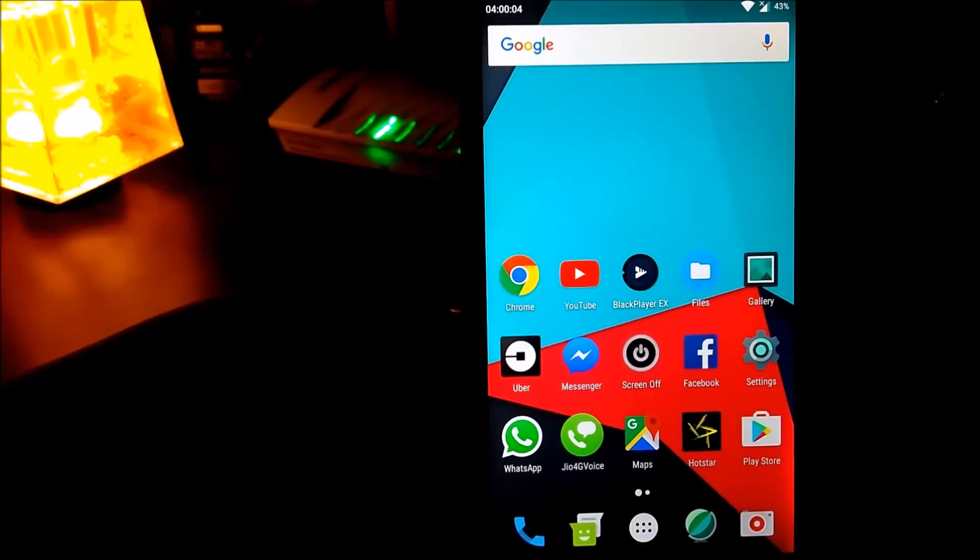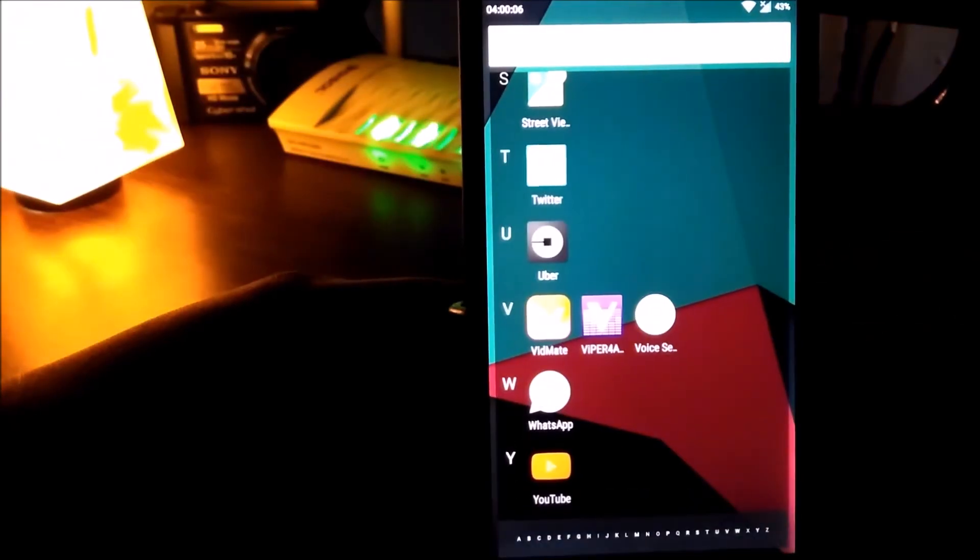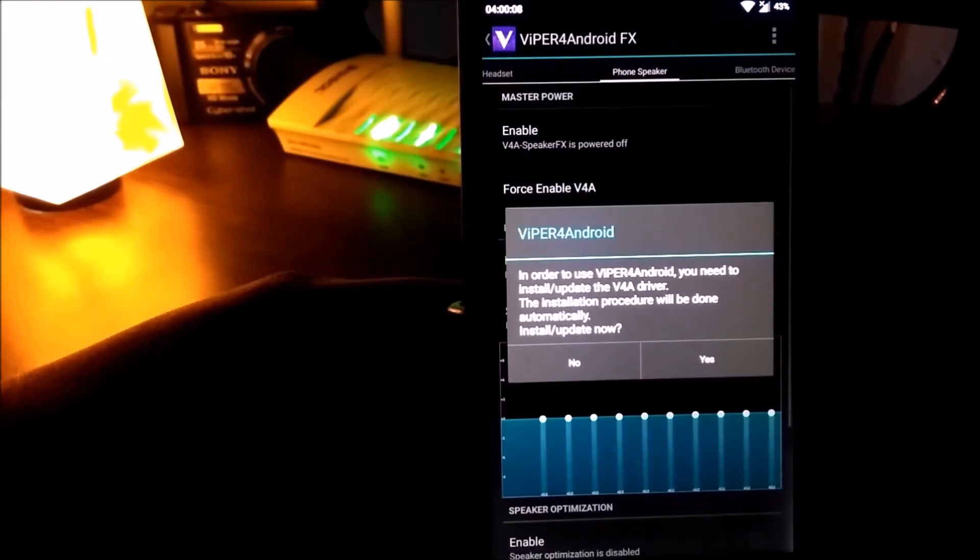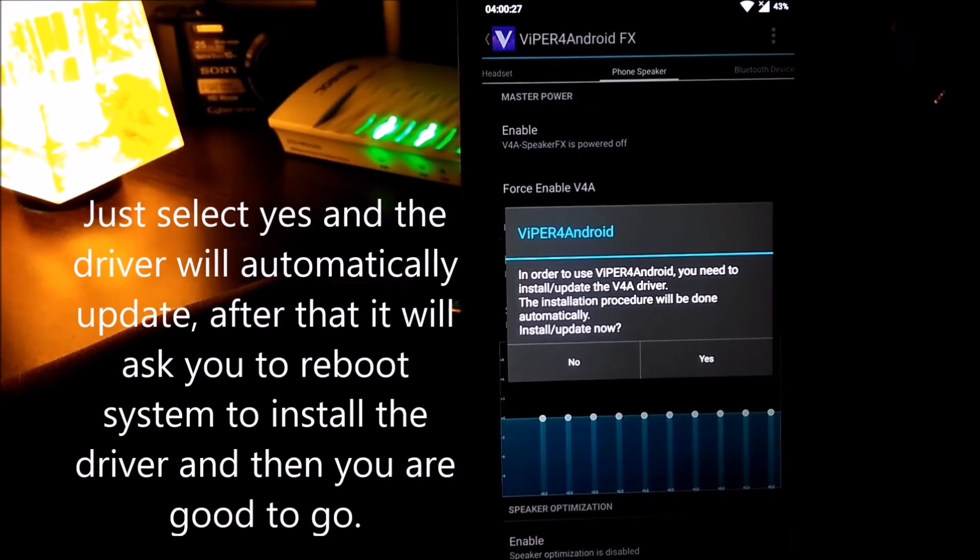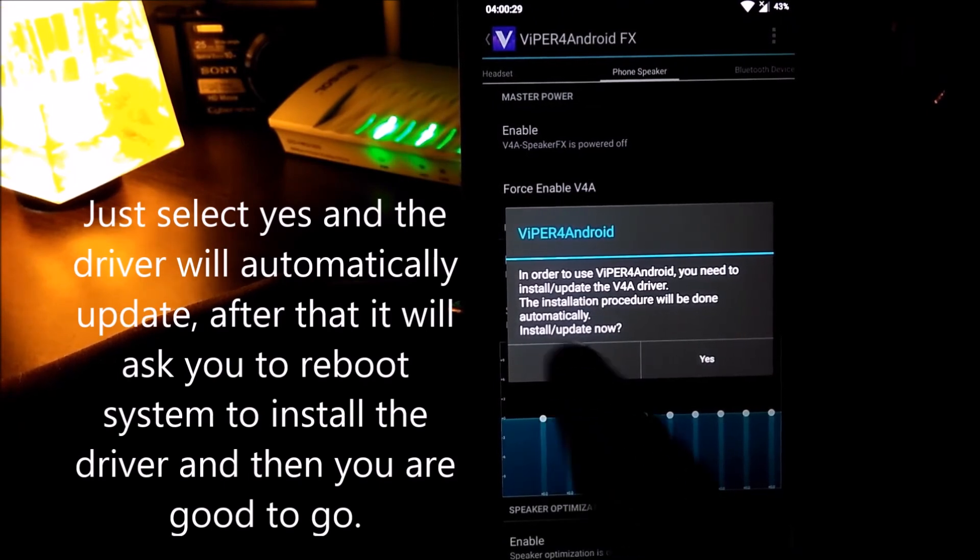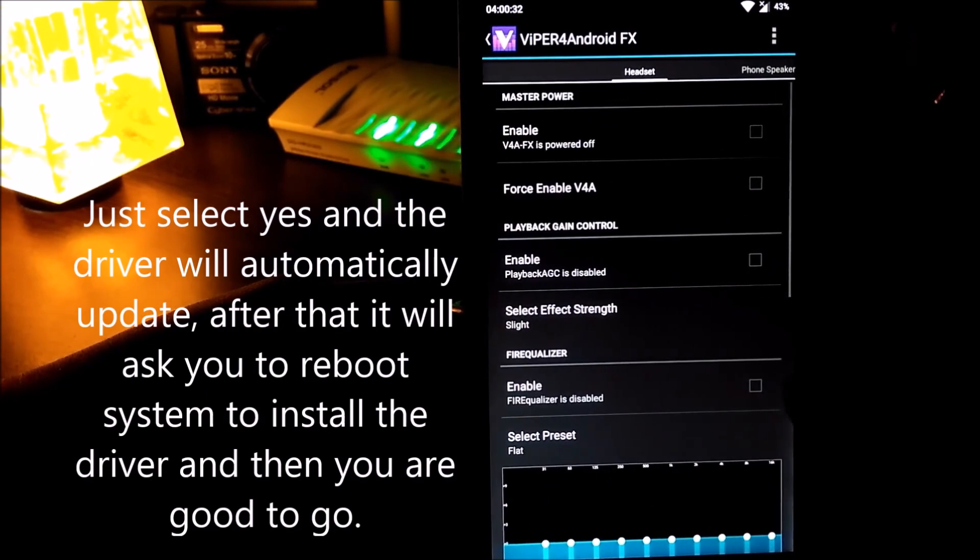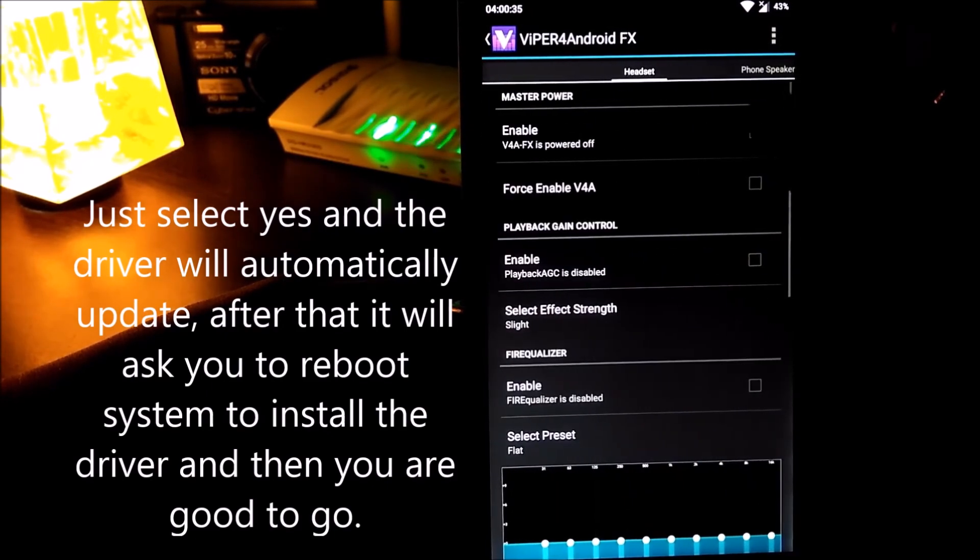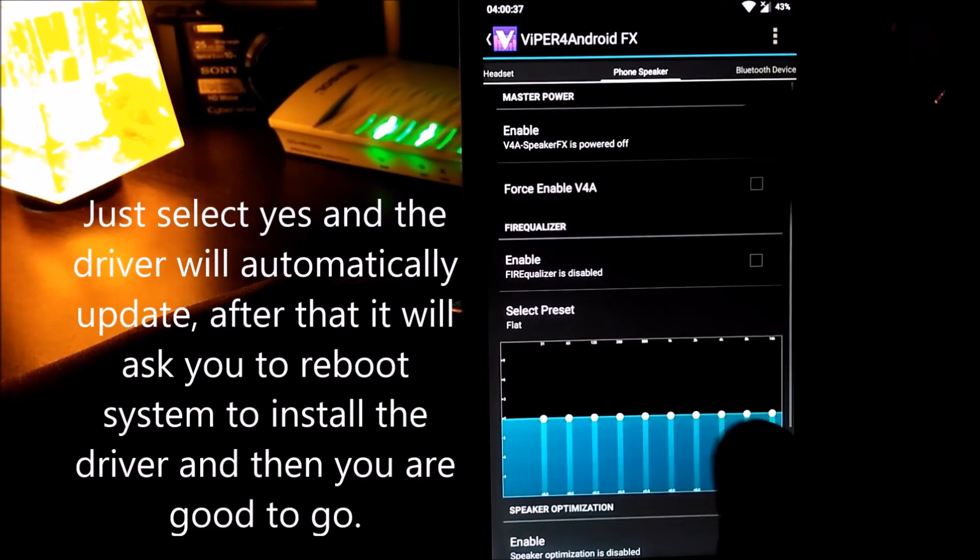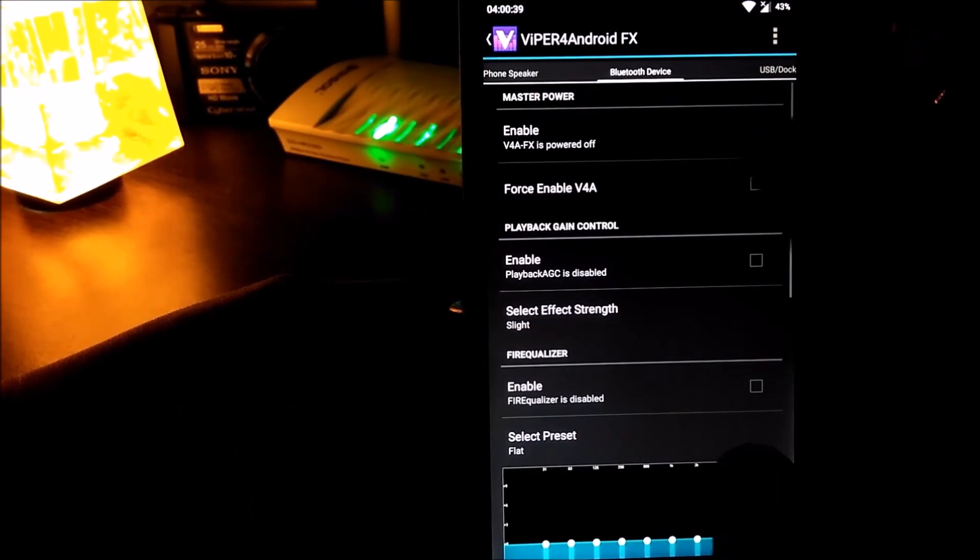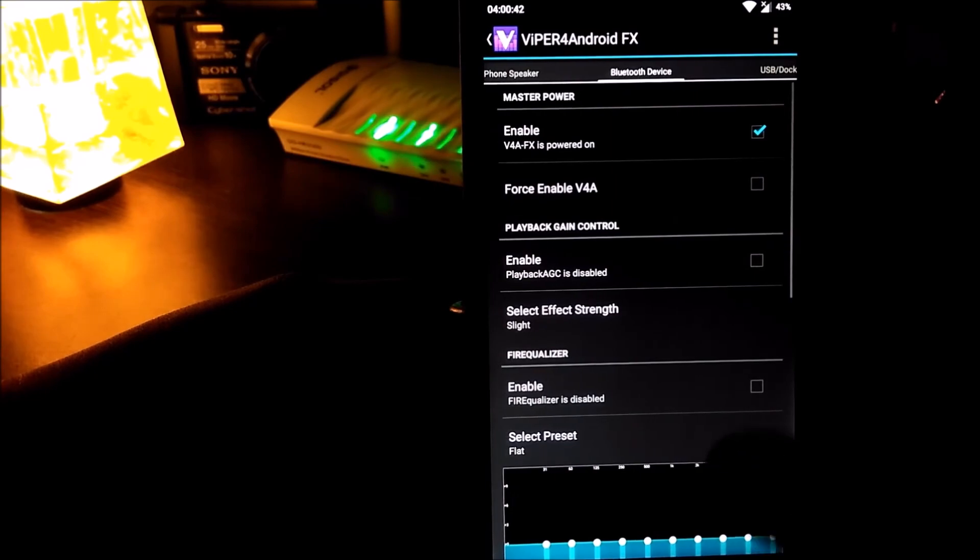Now let's open the Viper. This is the Viper. I'll not update the driver now because I need to show it to you guys, so no. This is the main Viper. And that's it.